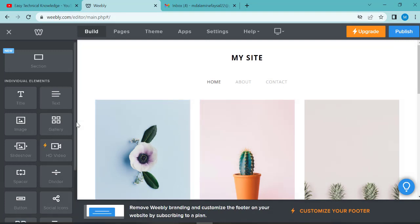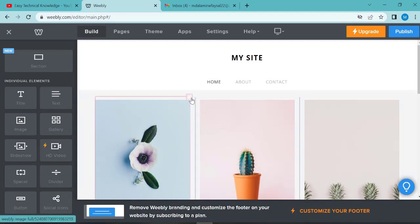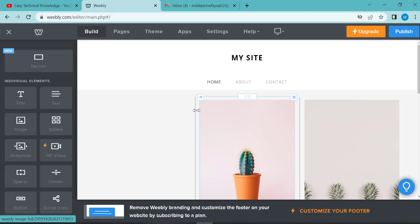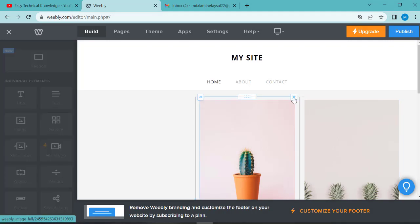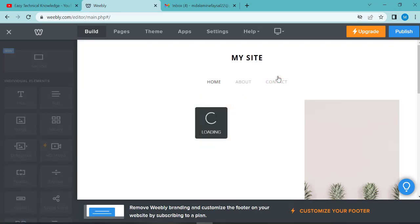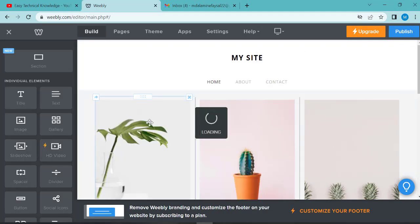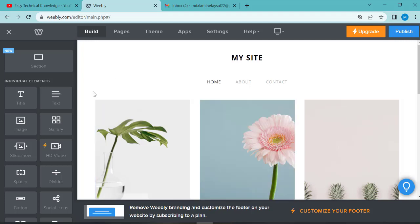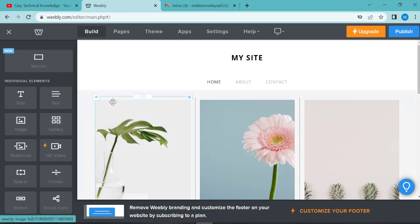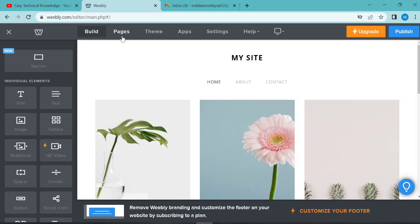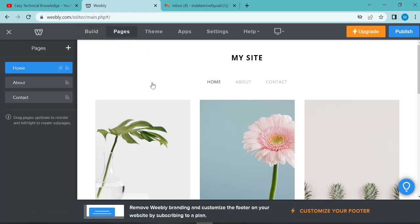Now you can choose elements to add. Click on text, title, emails, gallery, or slides. If you want to edit a page, click on page, then click on the plus button.